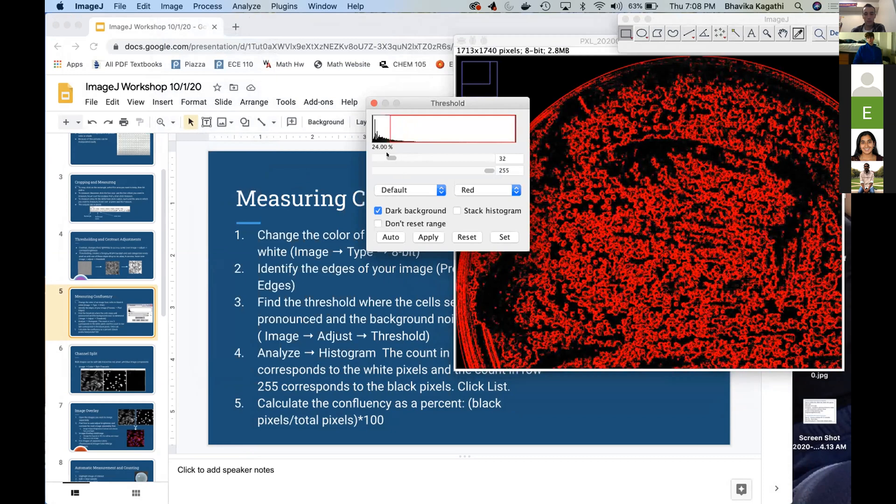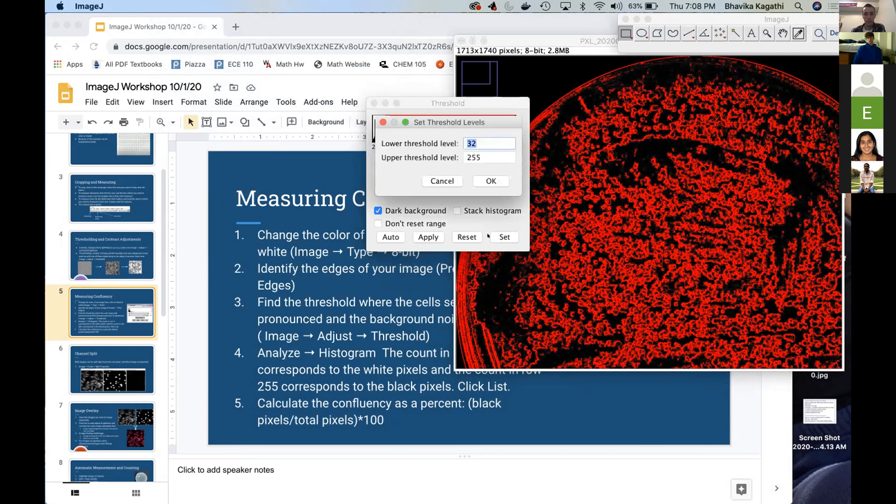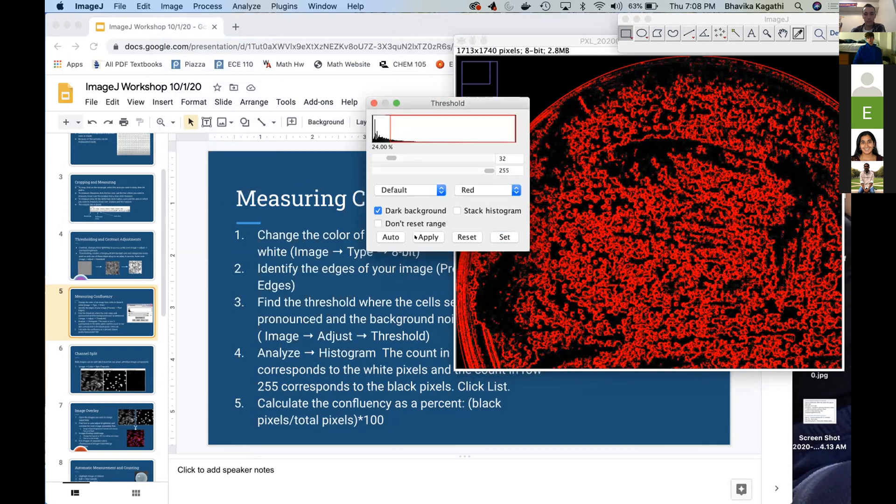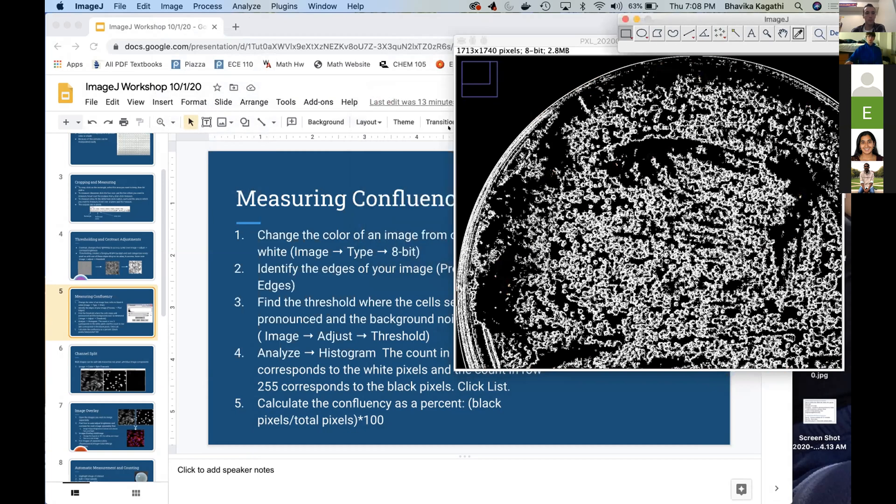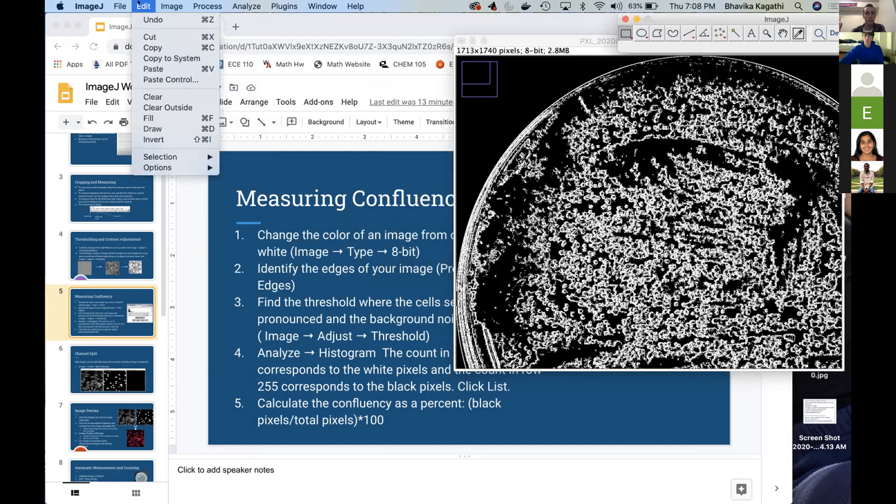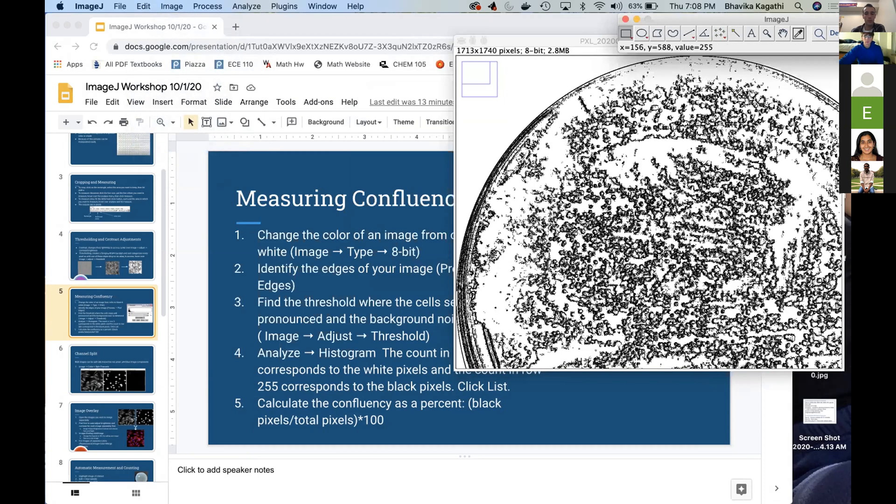something like this, you would do Set, and then Apply. And then here all the cells are actually white, so we want to make sure to invert it. So Edit, Invert. And so now all our cells are black, which is what we want in order to find the confluency.